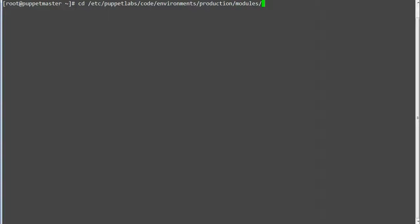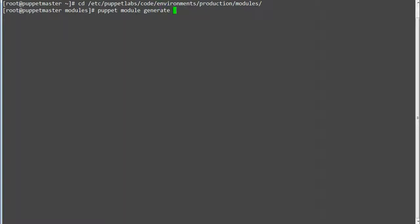If you are running an old version of Puppet where PDK is not supported, generate the module with the puppet module generate command and provide the inputs.